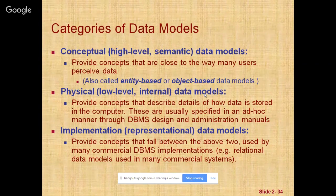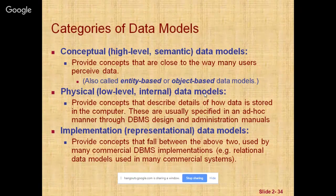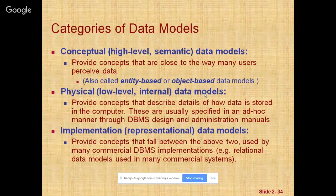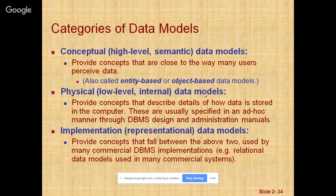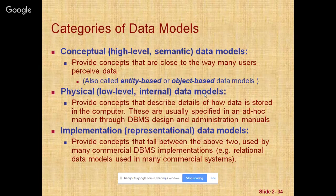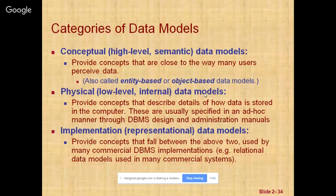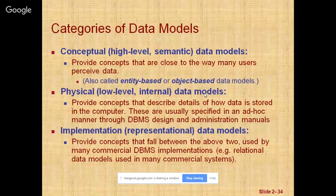The second is the lower-level or physical, also called internal data model. It provides concepts that describe the details of how data is stored on the computer storage media, typically magnetic disks. Concepts provided by low-level data models are generally meant for computer specialists and not for end users. Physical data models describe how data is stored as files in the computer.